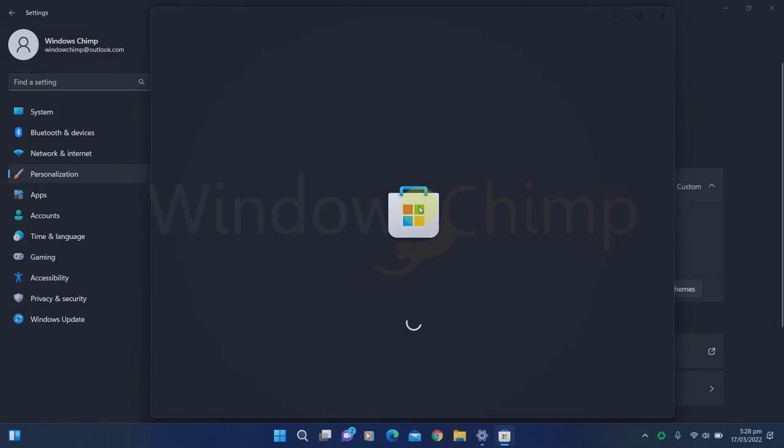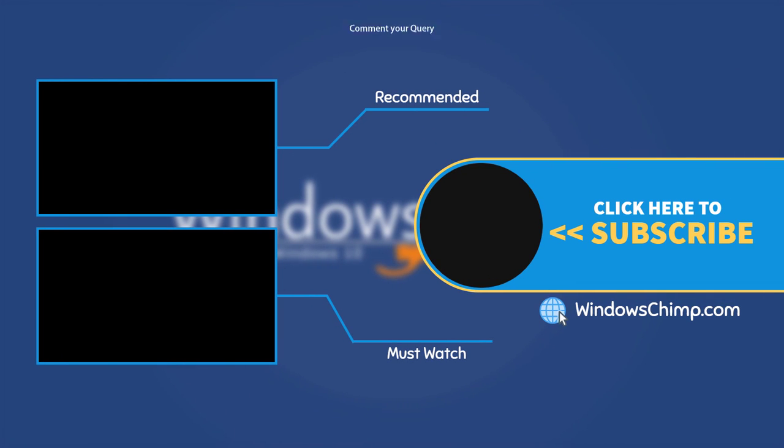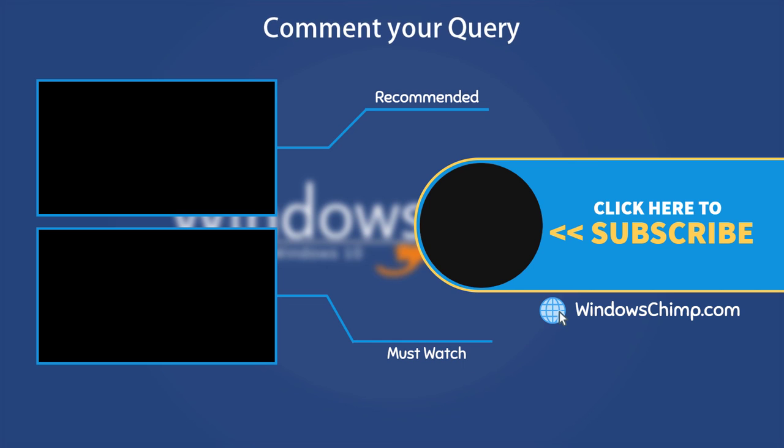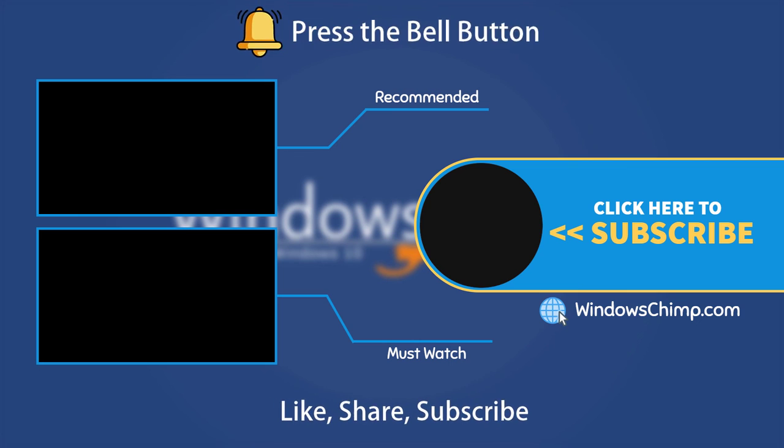And that's it for this video. If you have any questions or suggestions, drop them below and share this useful video with your friends. Like the video and subscribe to the channel. Don't forget to press the bell button to receive alerts for videos on Windows tips and tricks.